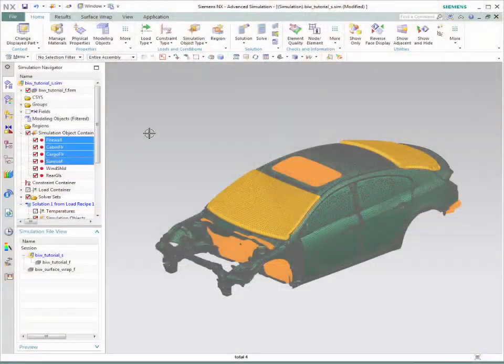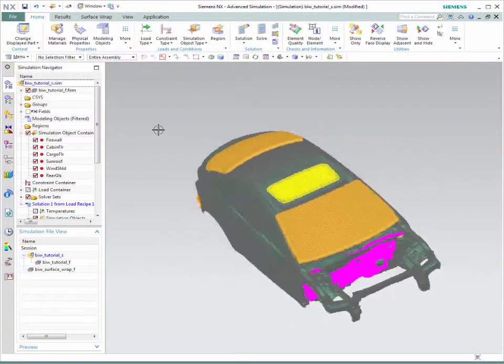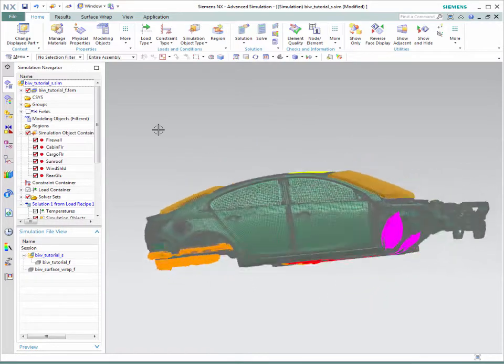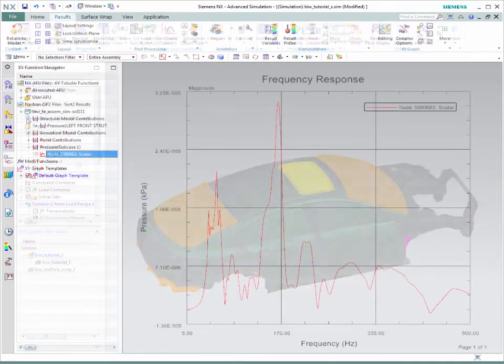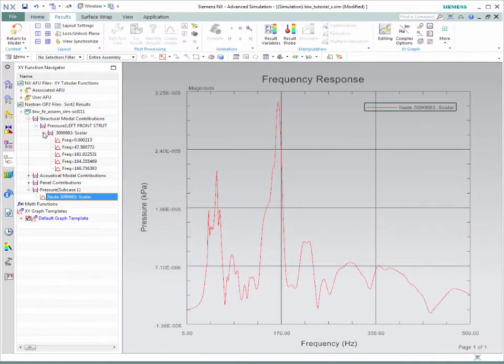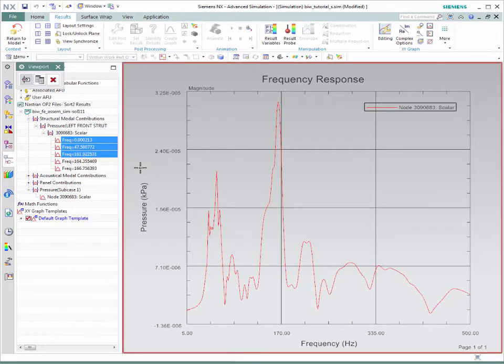We actually support the panel and model contributions now in NX. The post-processing capability has panel and model contributions—it's going to give you all the results from NASTRAN.